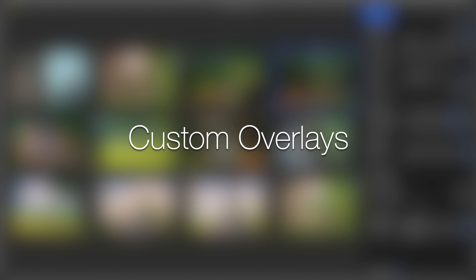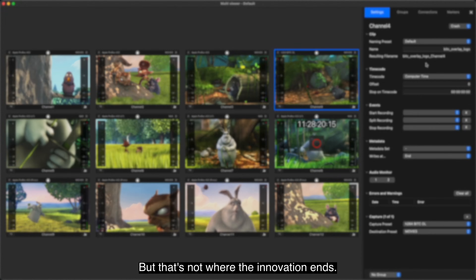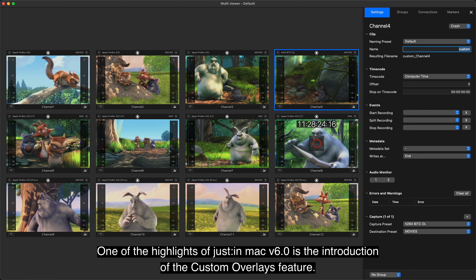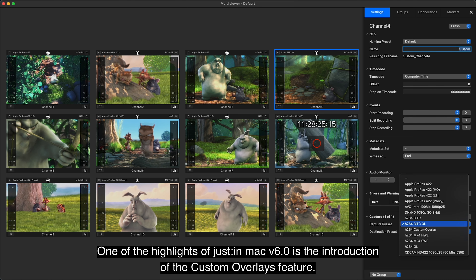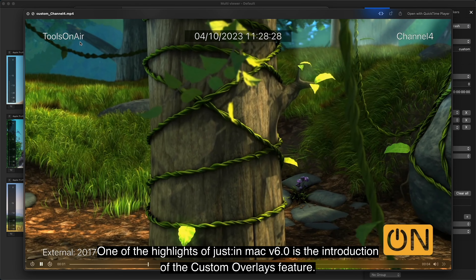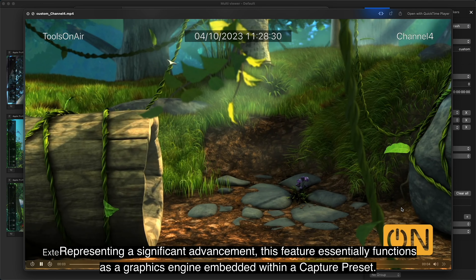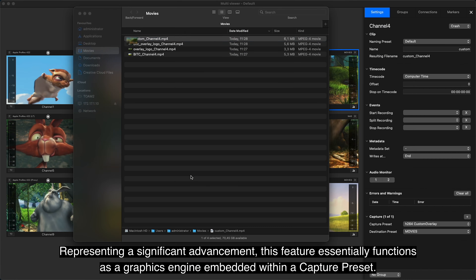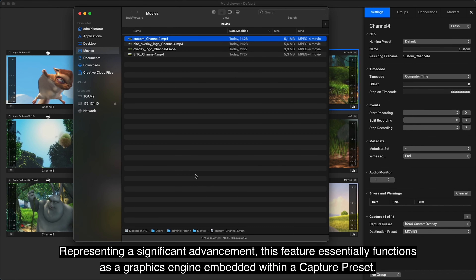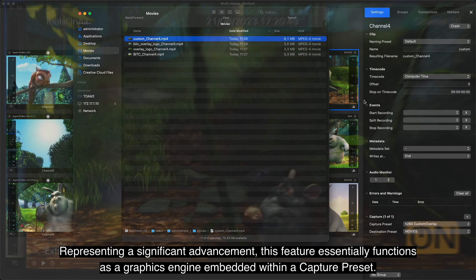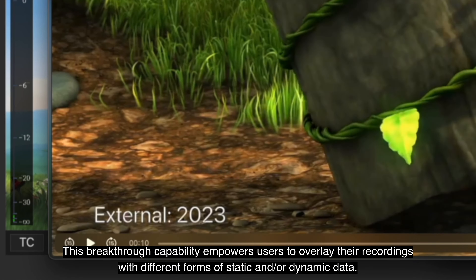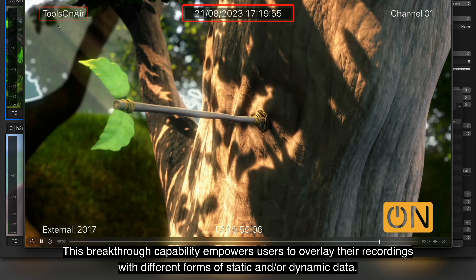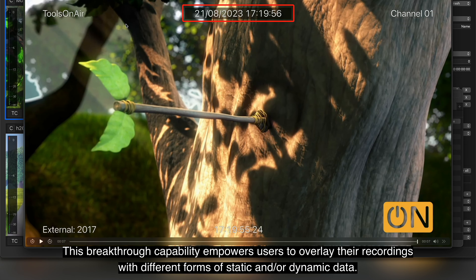Custom Overlays. But that's not where the innovation ends. One of the highlights of Just-in-Mac version 6 is the introduction of the Custom Overlays feature. This feature essentially functions as a graphics engine embedded within a capture preset, empowering users to overlay their recordings with different forms of static or dynamic data.